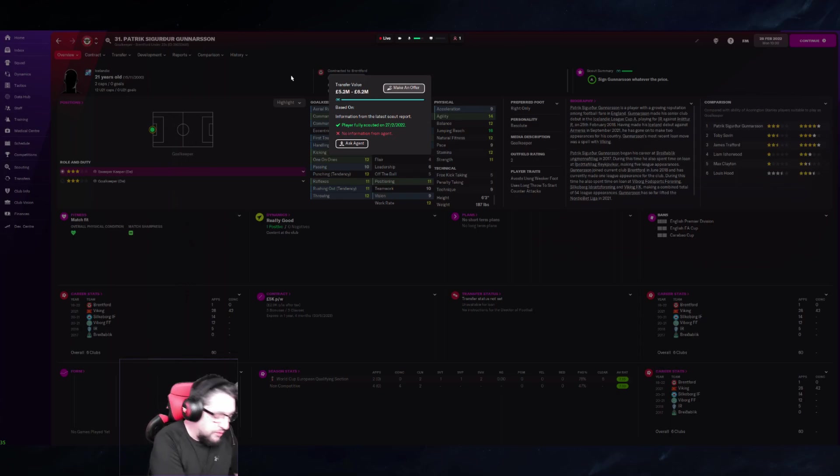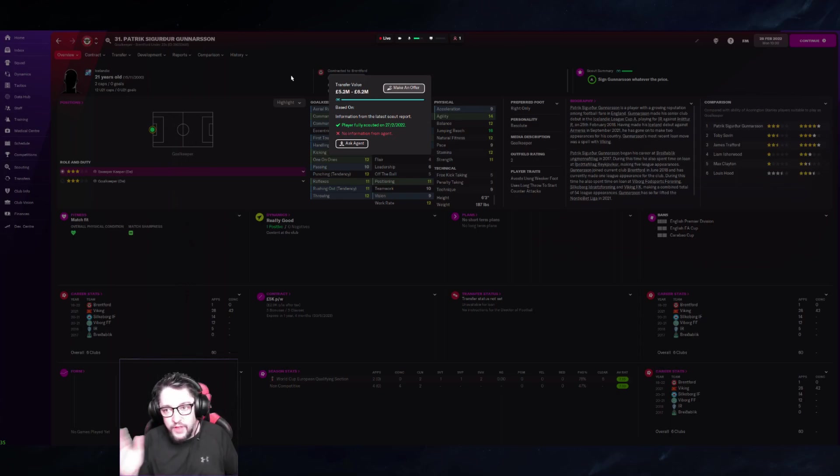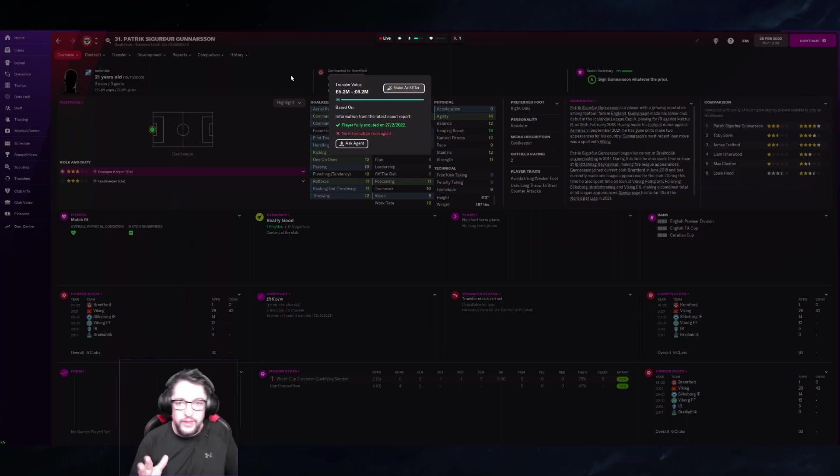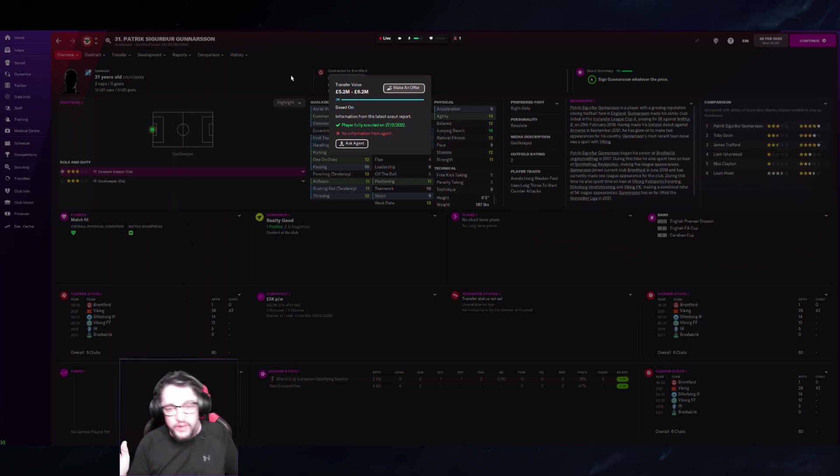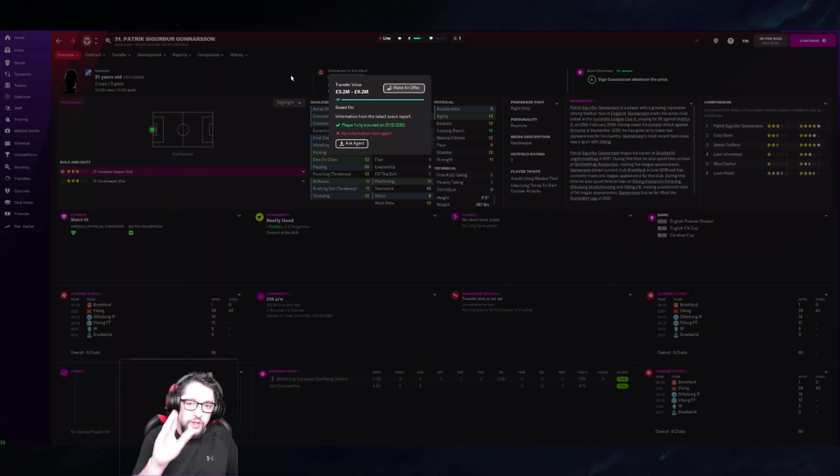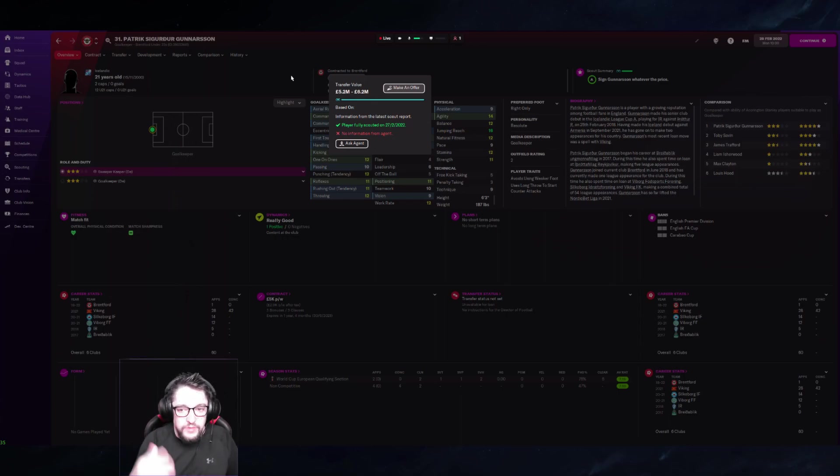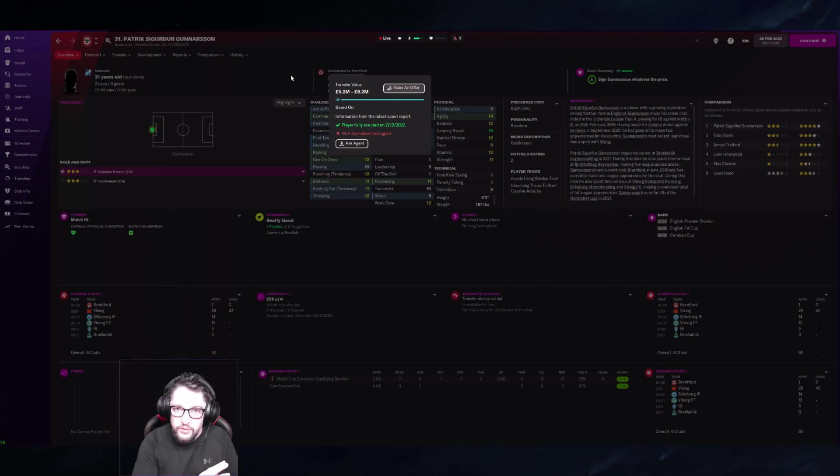All of those things factor into what their transfer value is and the game has a formula for dictating that. Now what their transfer value is to their team can be very different. Think about it this way: if it's your star player, somebody comes and bids a lowball offer on them—we'll get to why they do that soon.